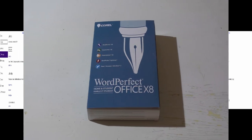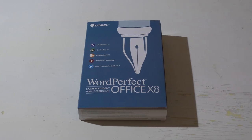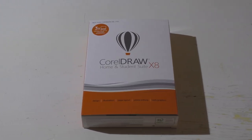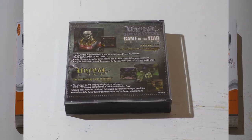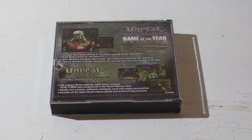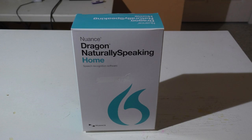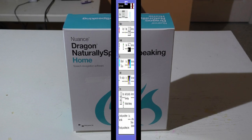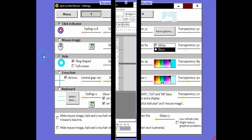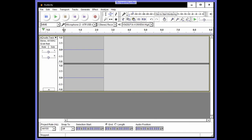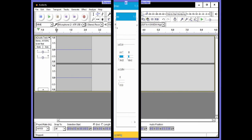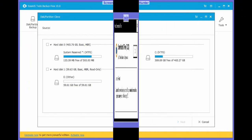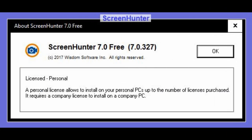Next, I loaded WordPerfect, then CorelDraw, then Unreal Tournament, then Dragon NaturallySpeaking. After all that, I downloaded Spot on the Mouse, Audacity, Ease US, and finally Screen Hunter 7. I updated any of these programs that needed updating. This is why it takes all weekend.